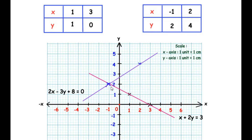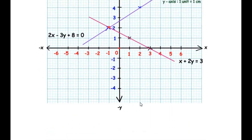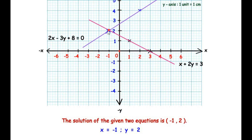To find the solution, we check the intersecting point of the two lines. We can clearly see that the two lines intersect at the point where the x-coordinate is -1 and the y-coordinate is 2. Therefore, the solution is x = -1, y = 2, i.e., the point (-1, 2).